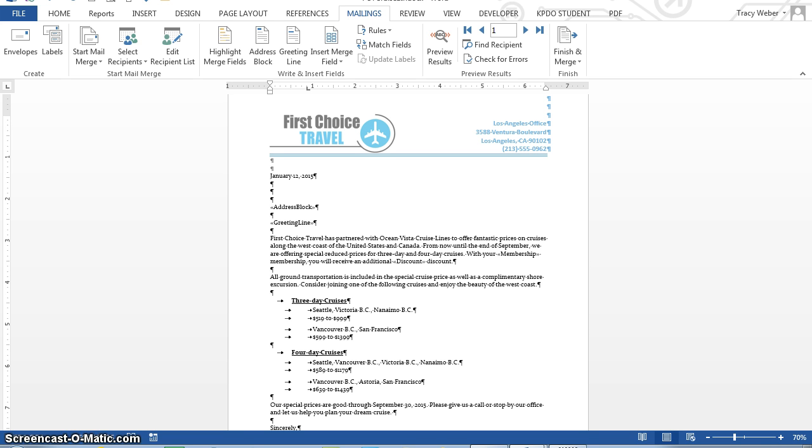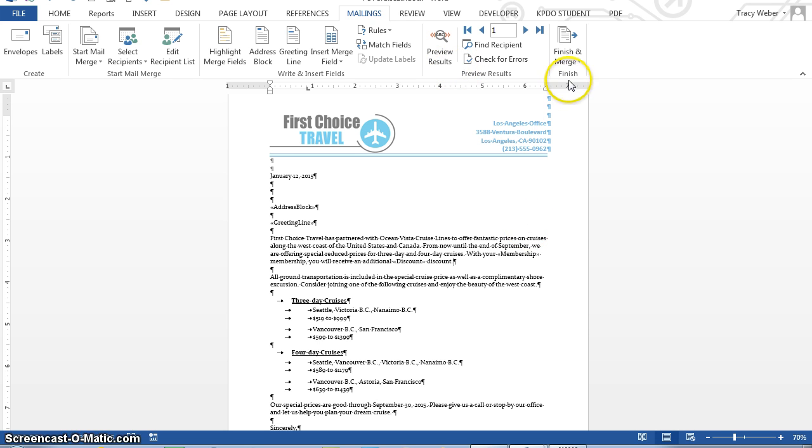The sentence you just typed should look like this. With your, and then membership inside the, the greater than, and less than symbols. Membership, you will receive an additional discount. Discount. Click the save button on the quick access toolbar. Merge the letter with the records and the data source. Begin by clicking the finish and merge button.